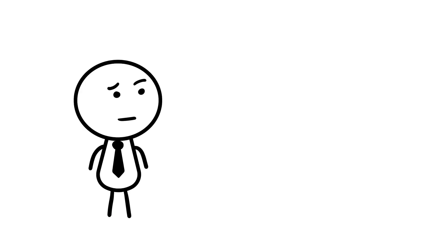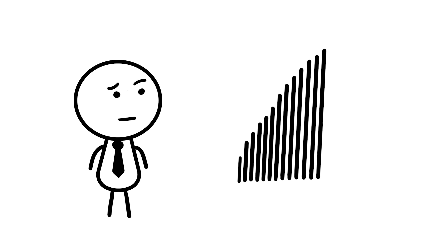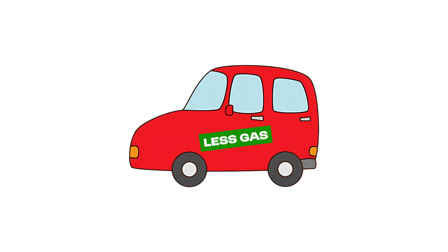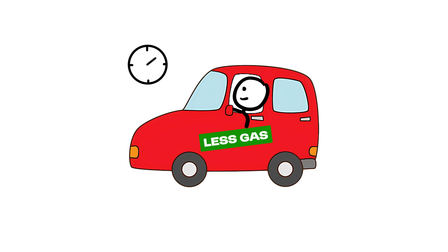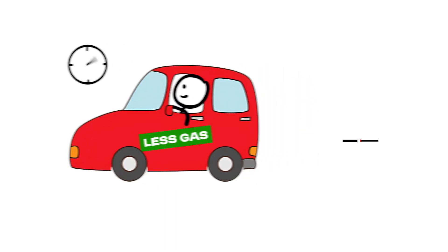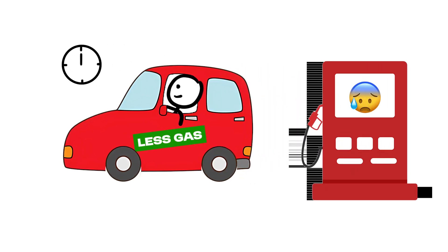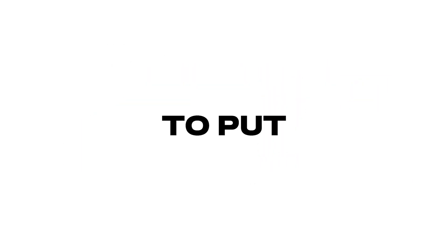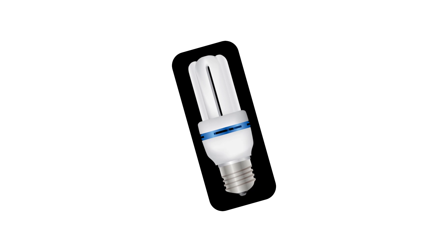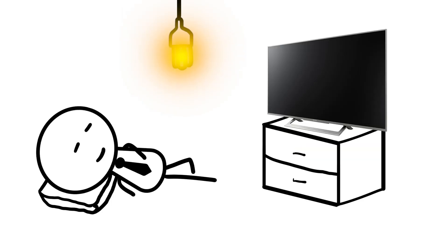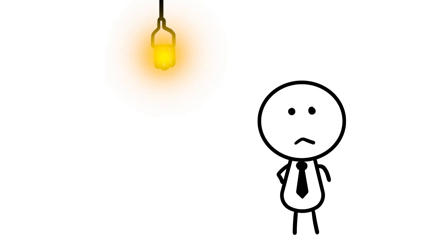This next one might put going green into perspective. Jevon's paradox of increasing the efficiency of resource use can actually lead to an increased consumption of the resource. To put it in more simple terms, it's like buying that energy-saving light bulb that's cheap, but you end up leaving the lights on all day because you're under the impression that it's more efficient. Well, the bulb might be efficient, but your choices? Not so much.